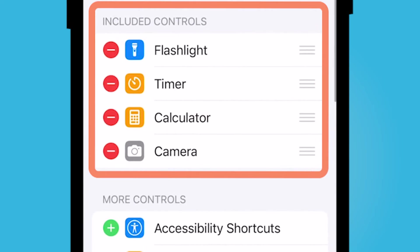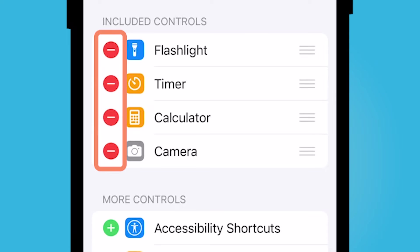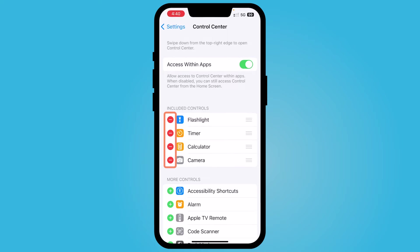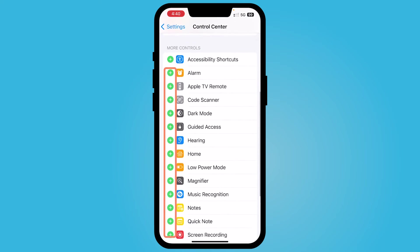So here within control center you can either remove your flashlight, timer, calculator, and camera. These are default included controls. You can also add more.